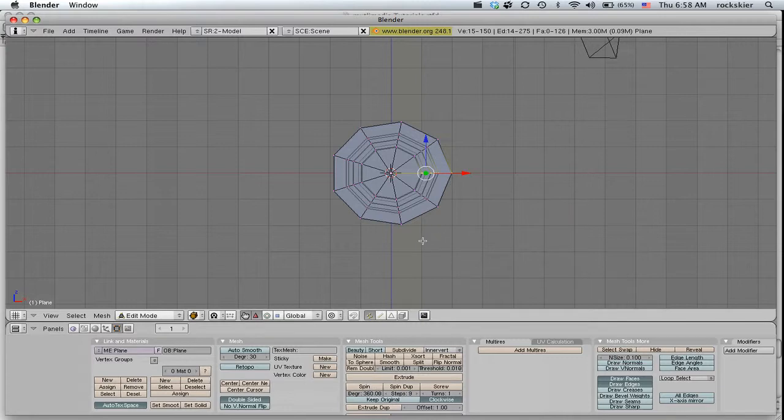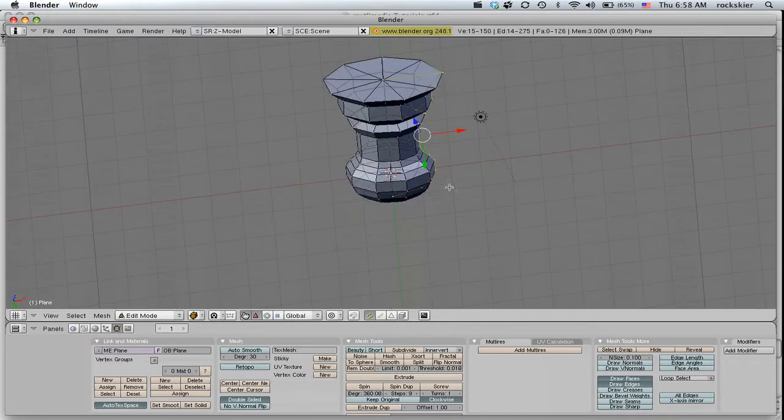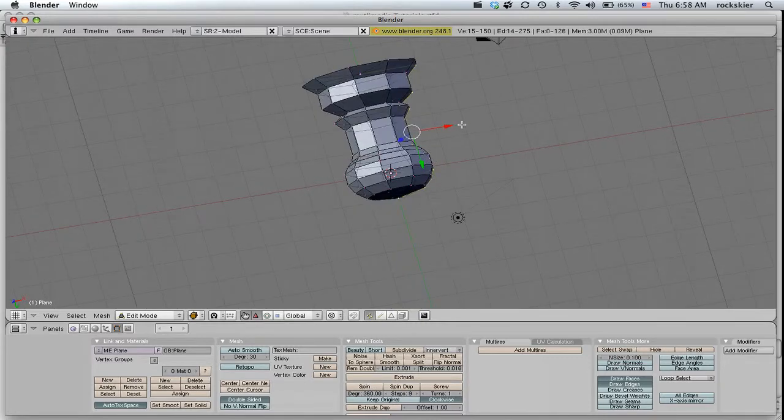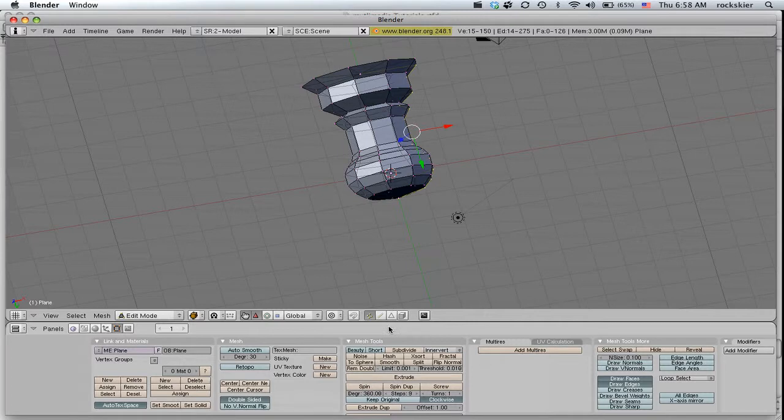And that will create that object. So I could go back out into Object Mode.